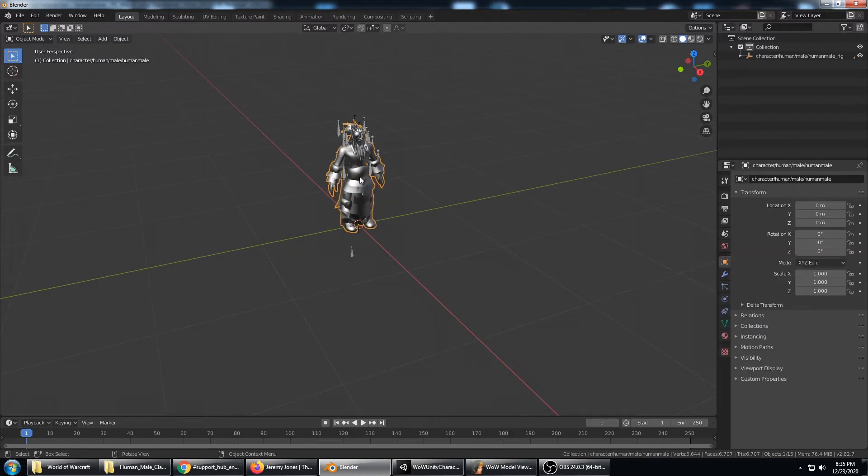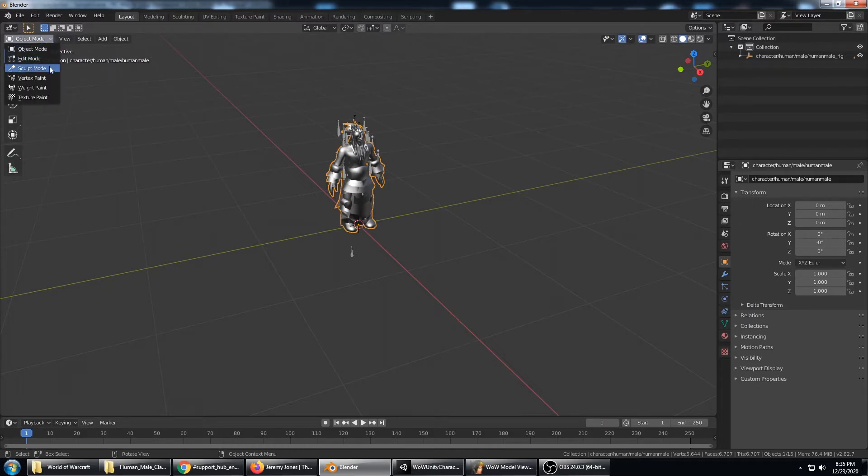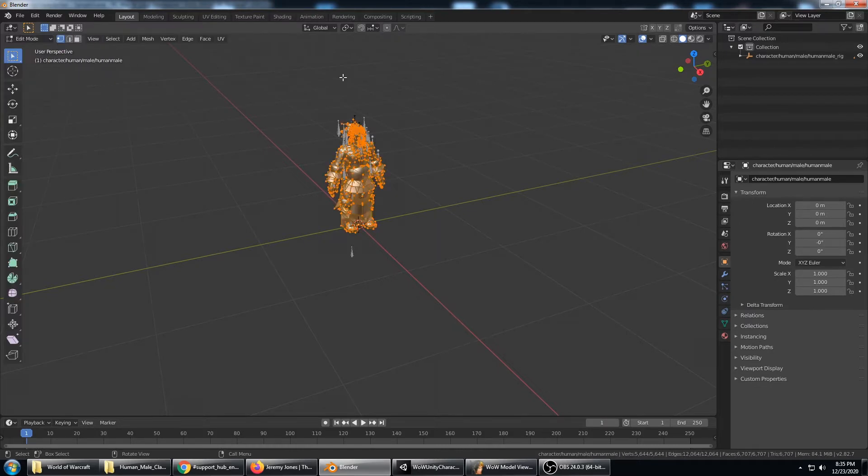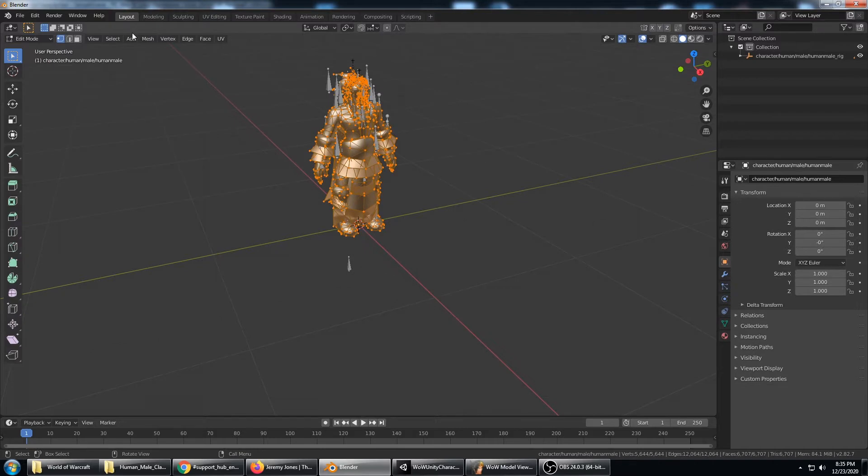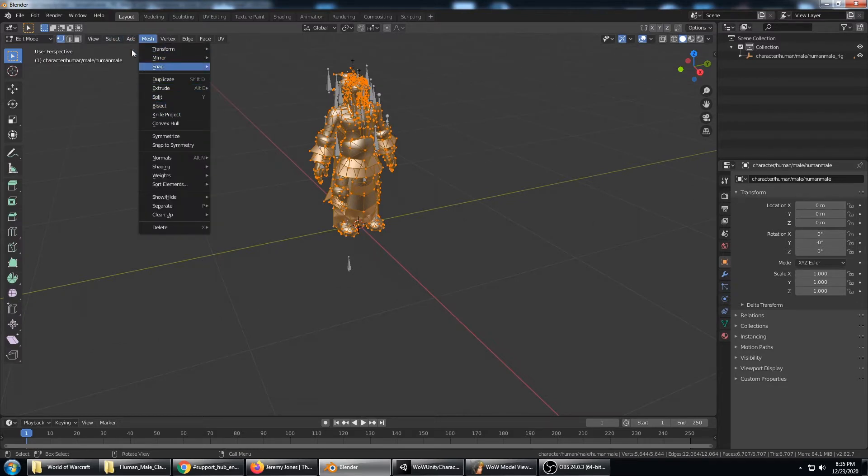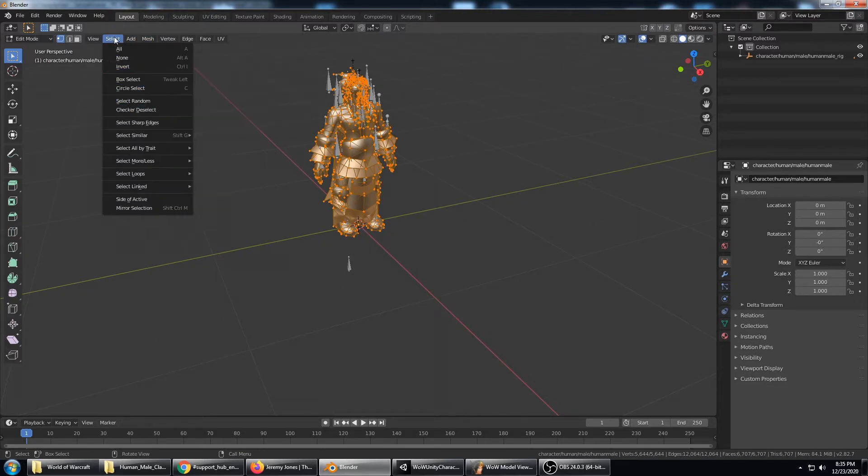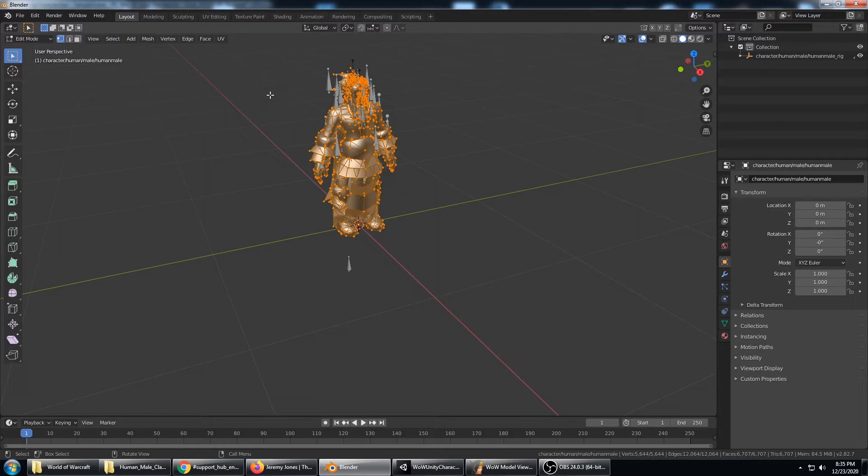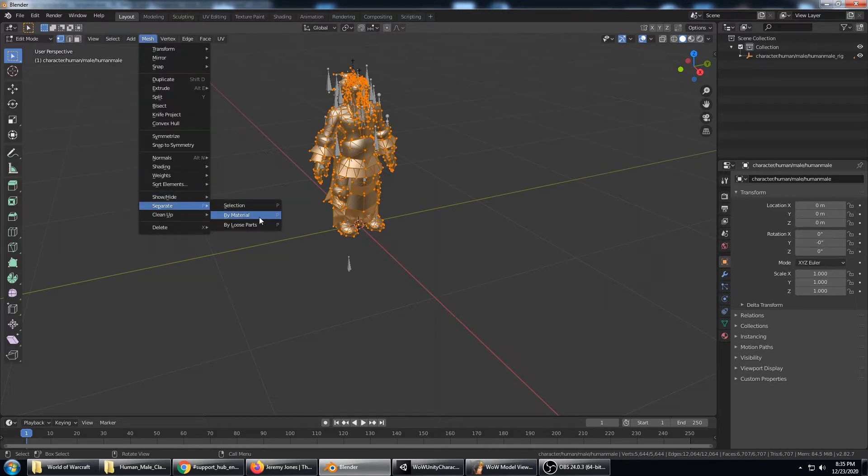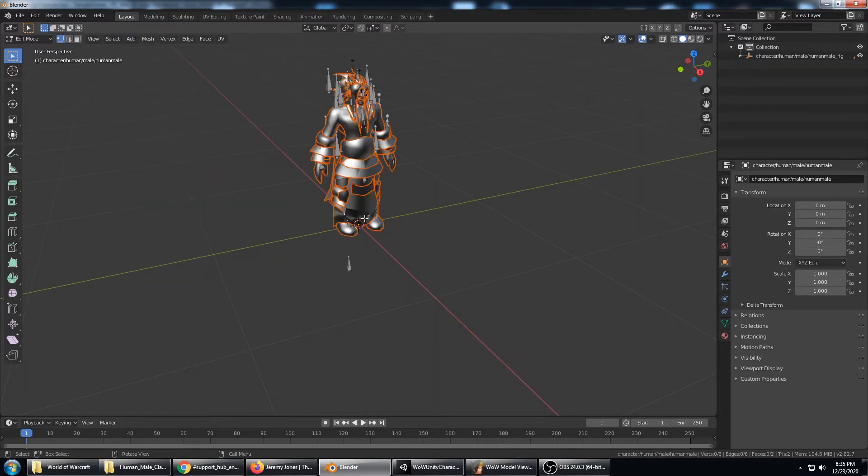Select the character himself and go into edit mode. That should let you see all the vertices. Do select all to make sure you have everything, then do mesh separate by material. That's going to break this character down into the submeshes.